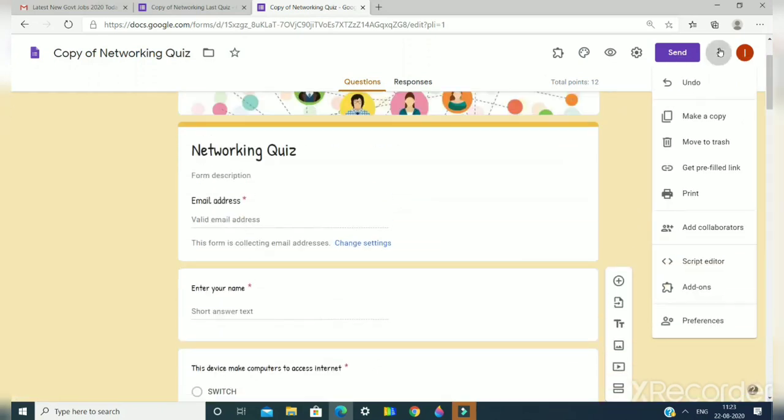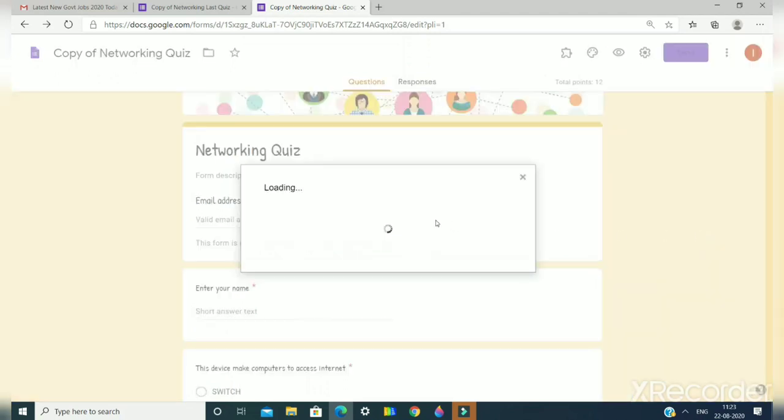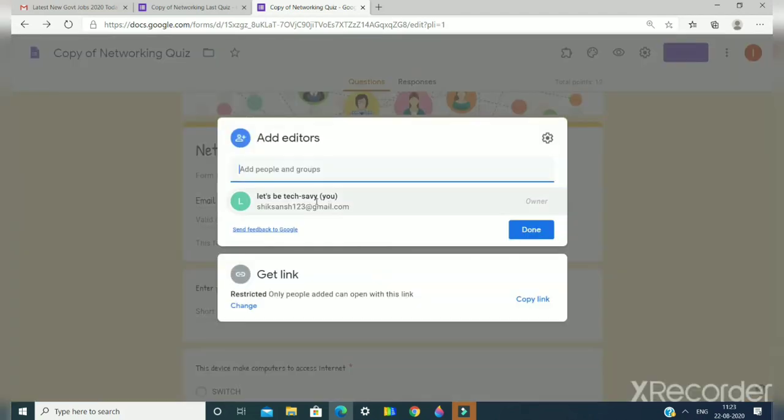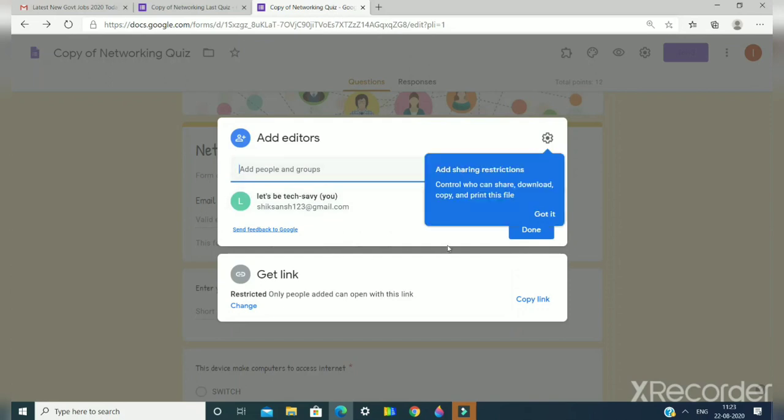I can show you now if I click on the add collaborator. Now you can see that this is the owner. Now I am the owner. My other email ID is the owner of this form.